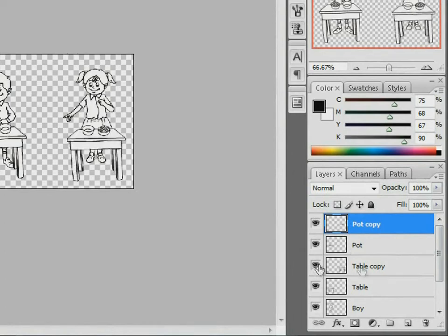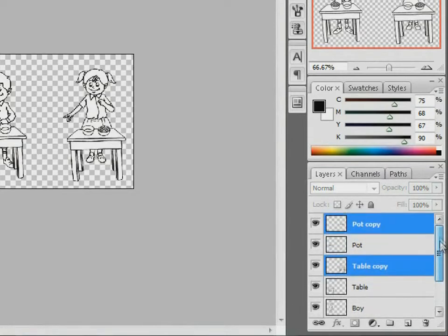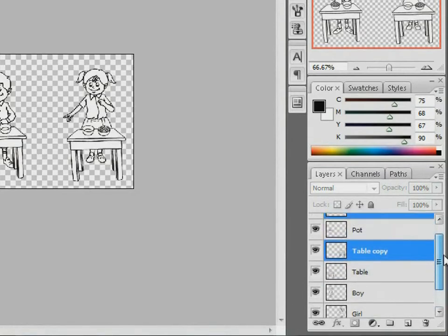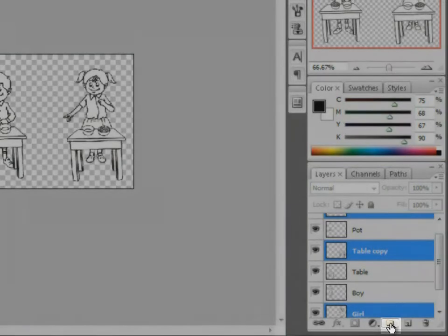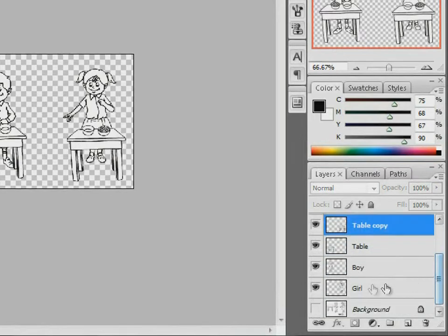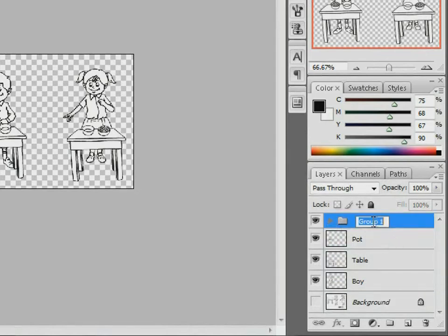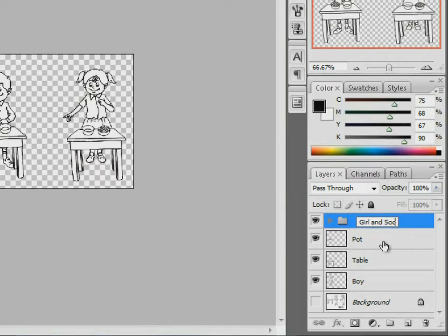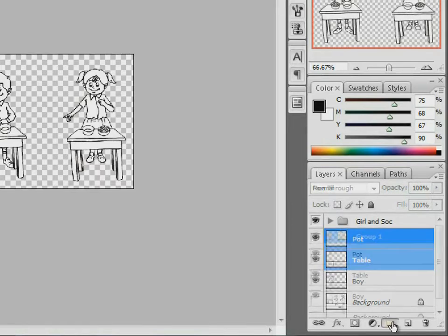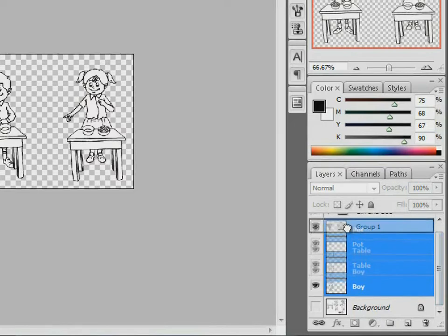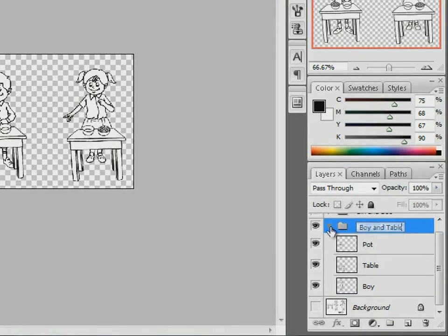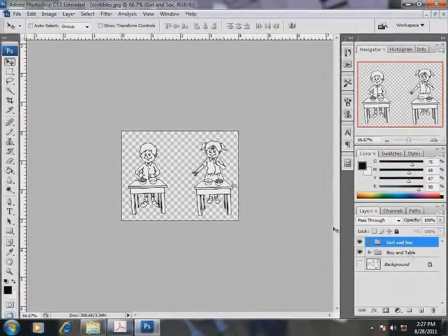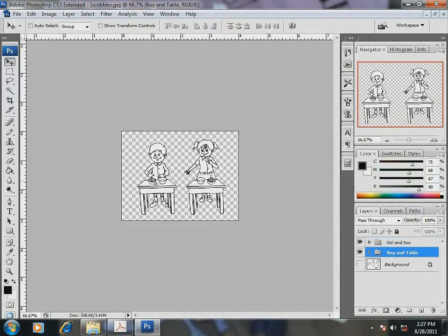Let's form two groups. One group comprising the girl, her table and her pots. And another group comprising the boy, his table and his pots. Now when I drag the groups, observe all components of the group move together as one entity. So you see it is easy to position the composition on the workspace if grouping is done.